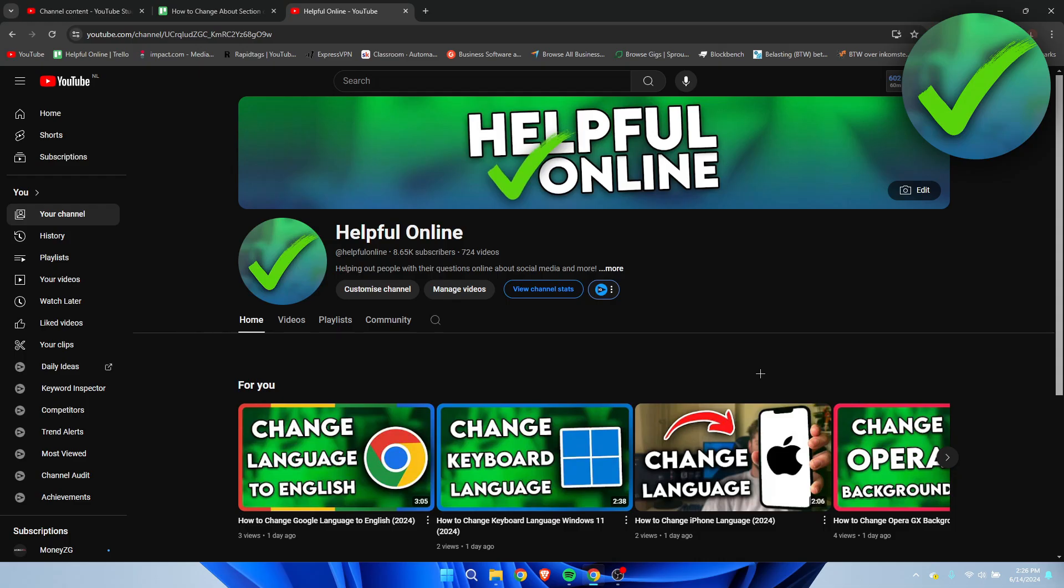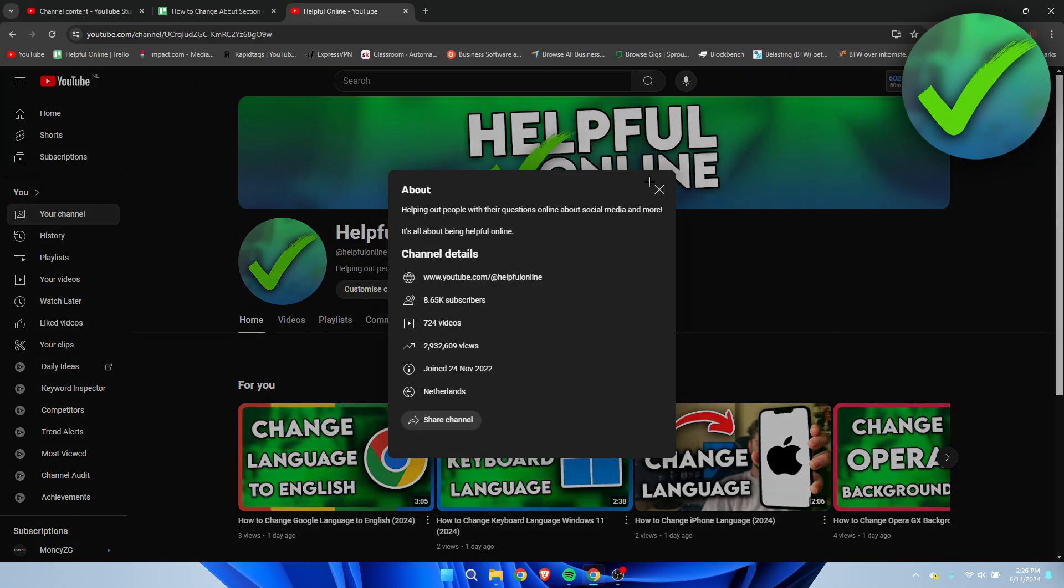How to change about section on YouTube. Well, that's what I'm going to show you guys in a super quick and easy tutorial.